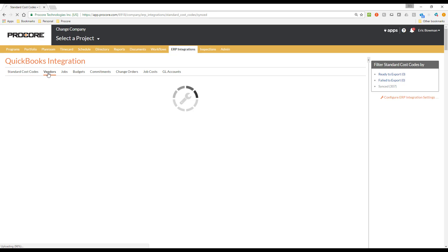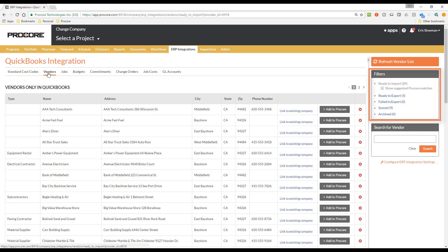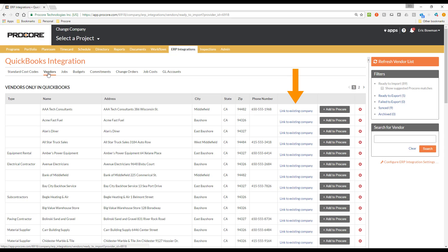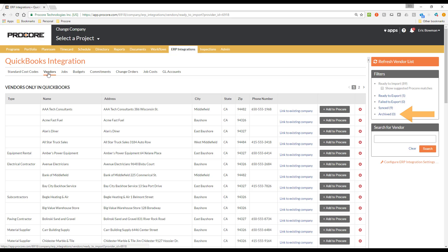Let's jump over to the Vendors sub-tab, and it's the same idea here, as we have some similar filters on the right side of the page. The Ready to Import filter opens by default, and it displays the vendors that are set up in QuickBooks. Here we have the option to link them to an existing company already entered in the Procore Company Directory, add a new company to the Procore Directory using the information for the vendor in QuickBooks, or we can archive the vendor, which has no effect on anything in QuickBooks. Archiving a vendor simply moves it from the Ready to Import filter to the Archived filter, and essentially it is your way to tell Procore to ignore them.